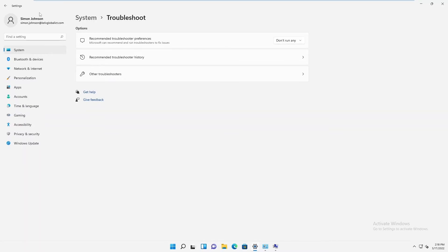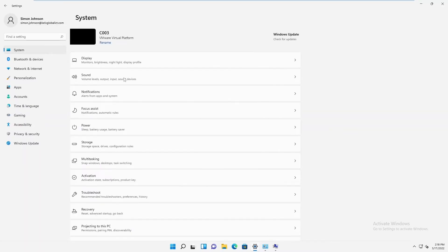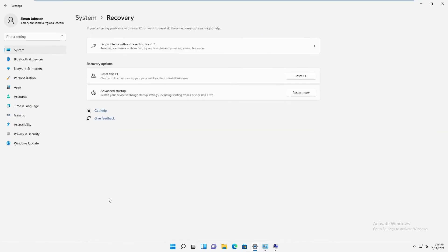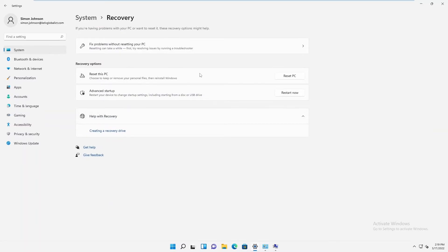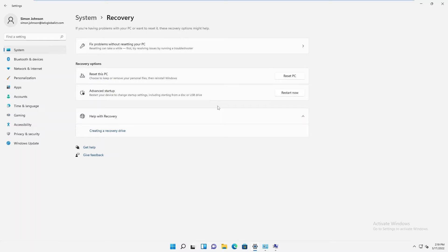Going back to System and Recovery, there is also the option 'Restart your device to change settings,' including startup settings such as booting from a disk or USB. Clicking 'Restart Now' takes you to Advanced Mode, where you have the option to boot the device into recovery mode or safe mode.